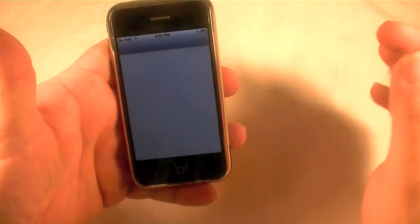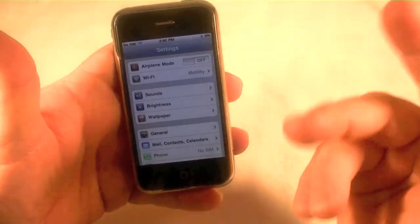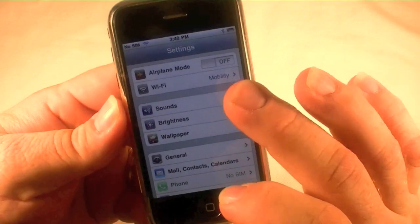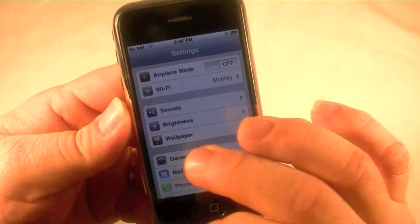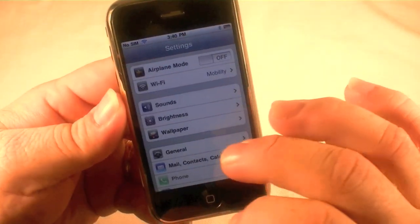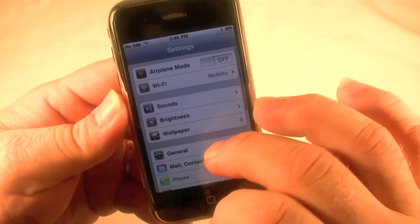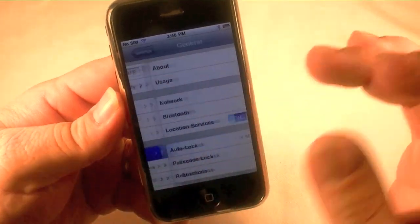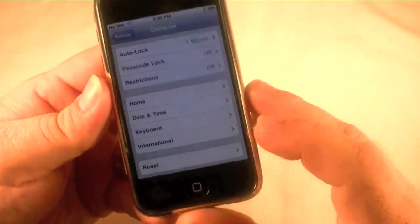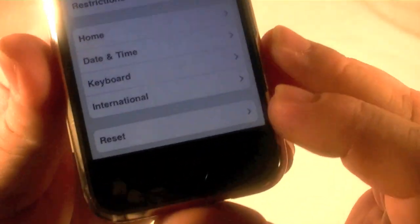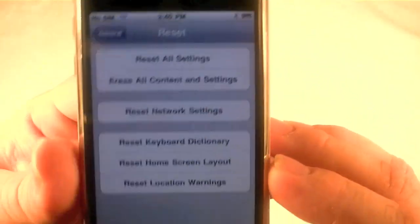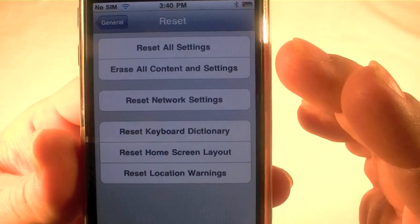This is pretty elementary but some people just don't know the answer to this, and that's why I'm making these videos. Go to General, and we're going to go down to Reset — you see that right there. Click on Reset and you have a bunch of choices here.